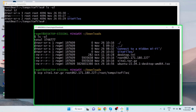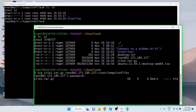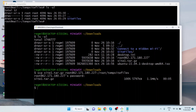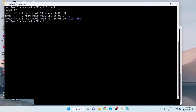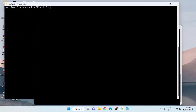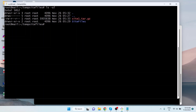Hit Enter, then enter the password of the remote server's user and hit Enter. If the credentials are correct, the file will be copied to the remote server securely. To verify, log in to the remote server, go to the destination directory path, and run `ls -al`. We can see the file is copied there.